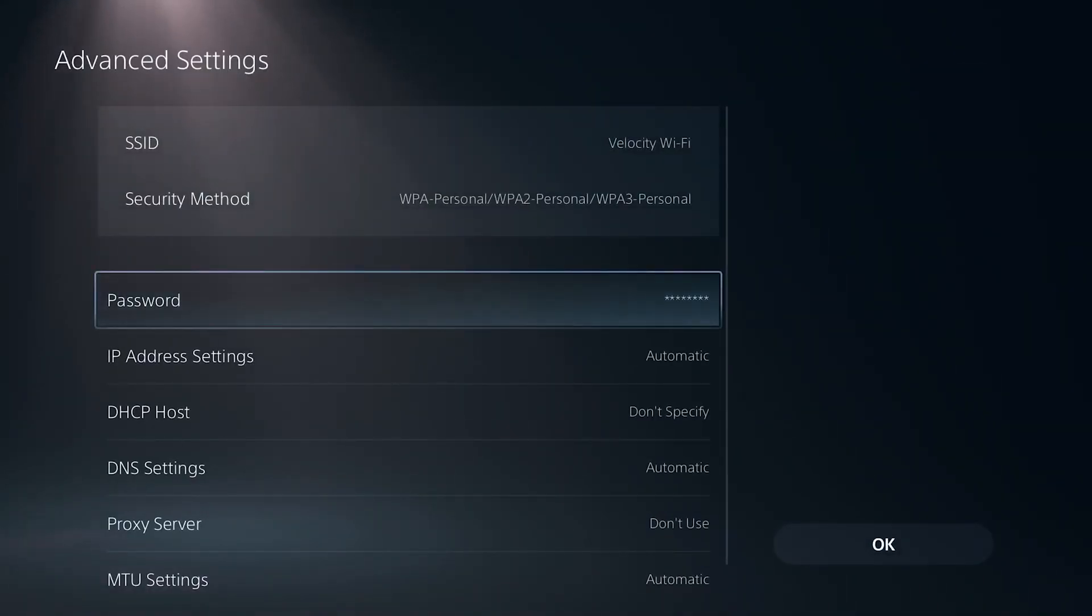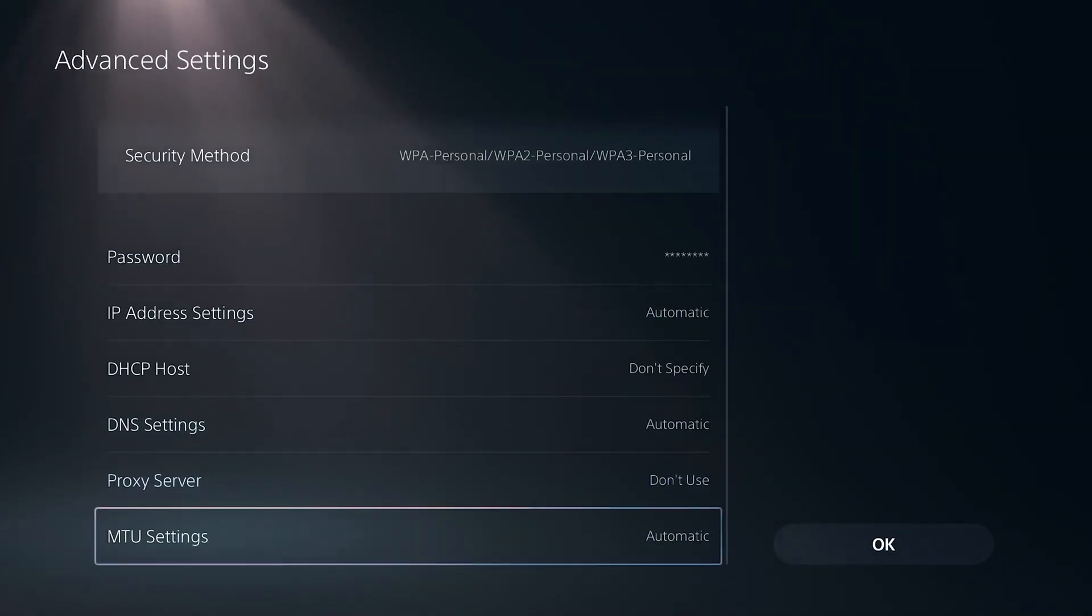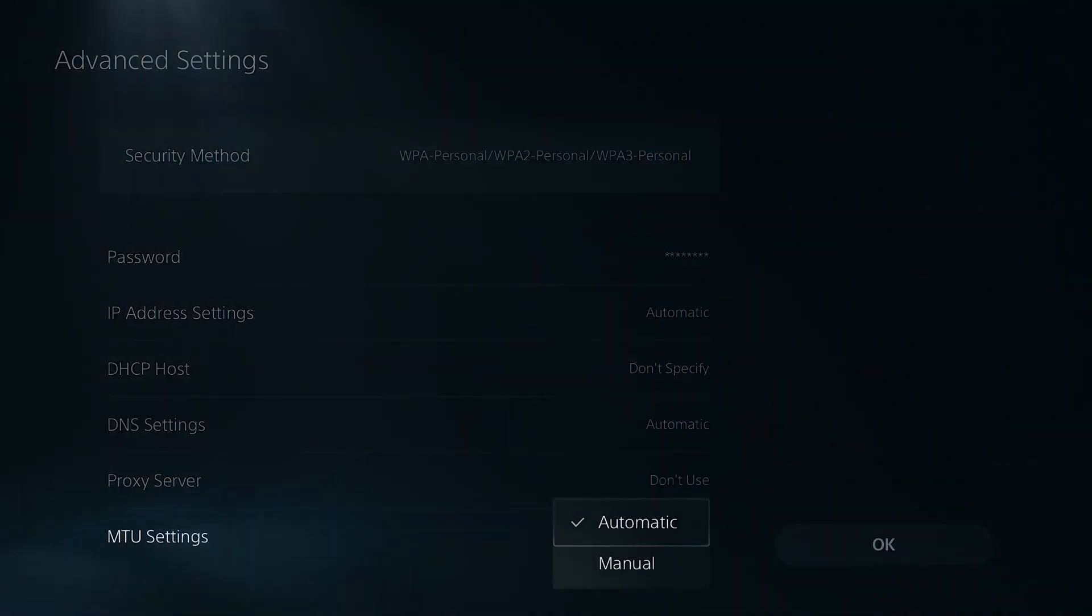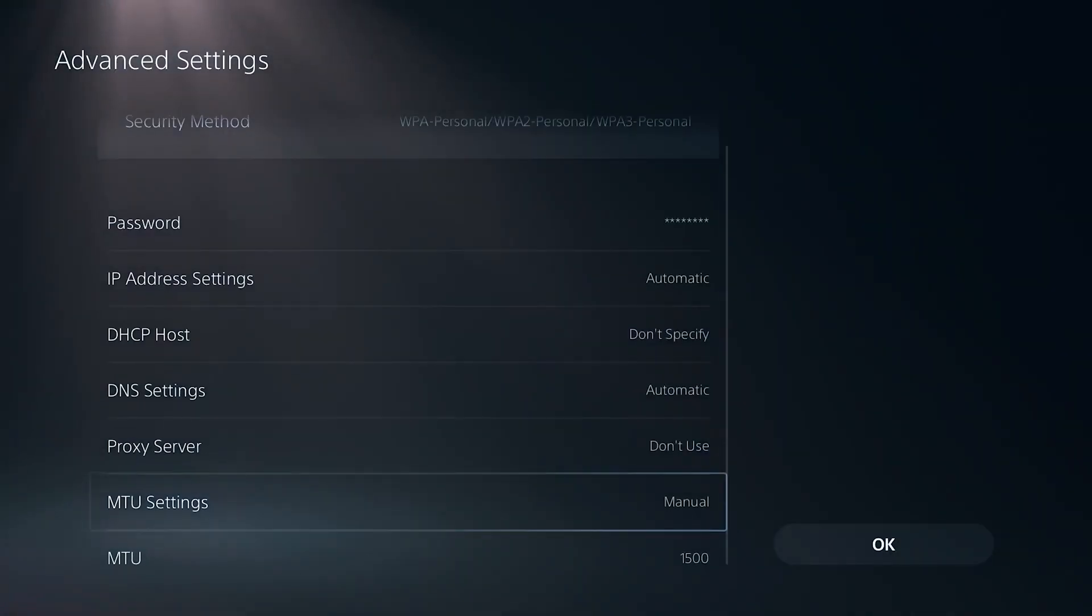From here, scroll all the way down and you're going to see these MTU settings down at the very bottom. Go ahead and change it from automatic to manual just like so.